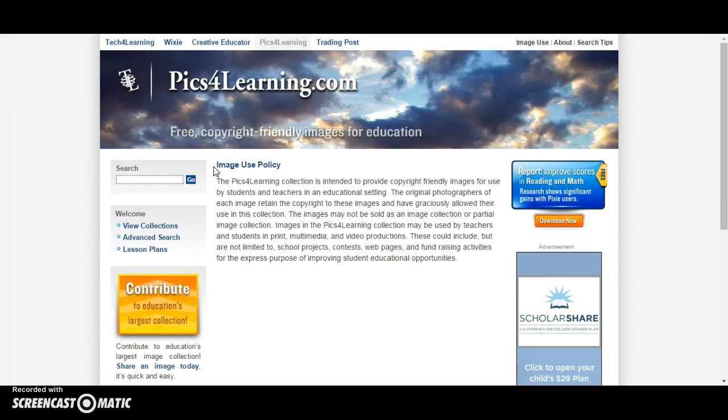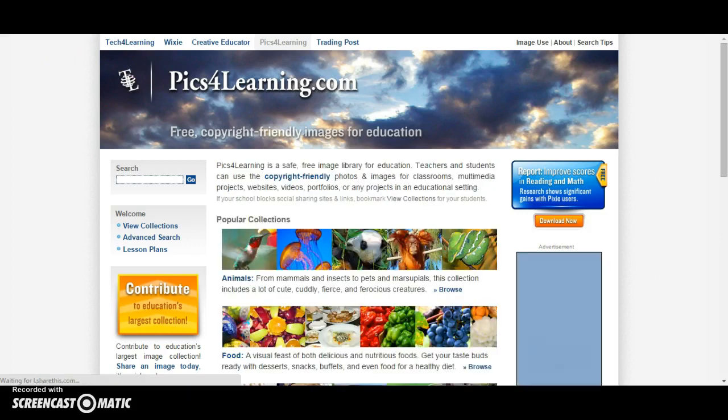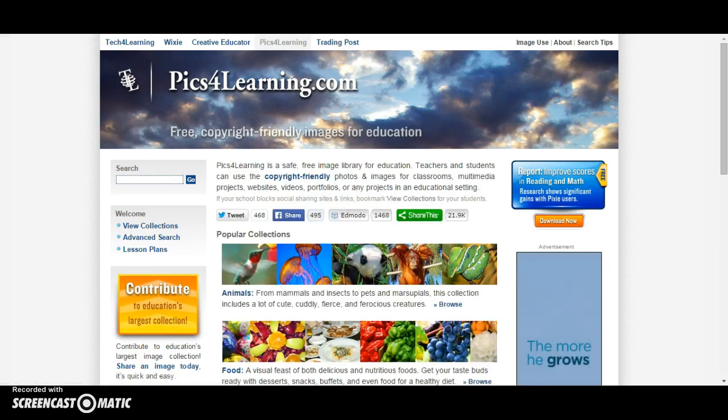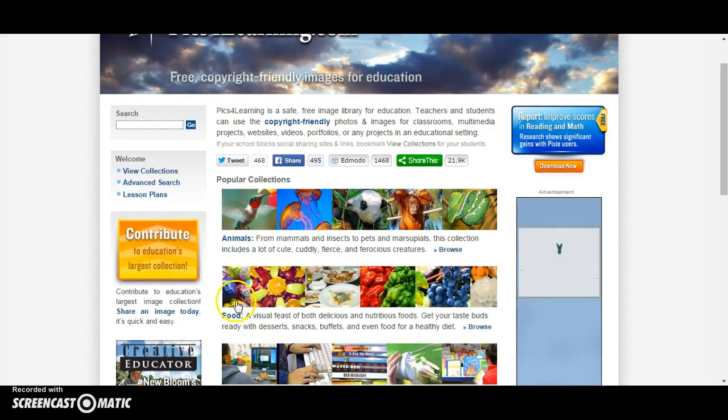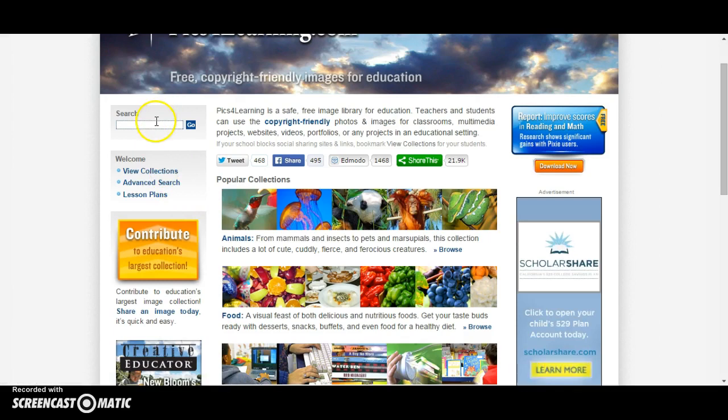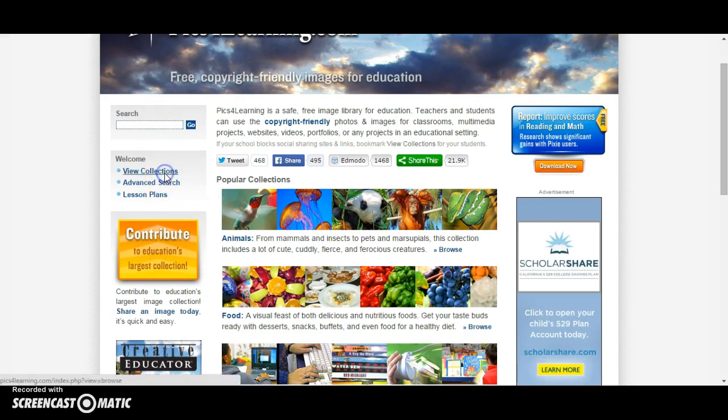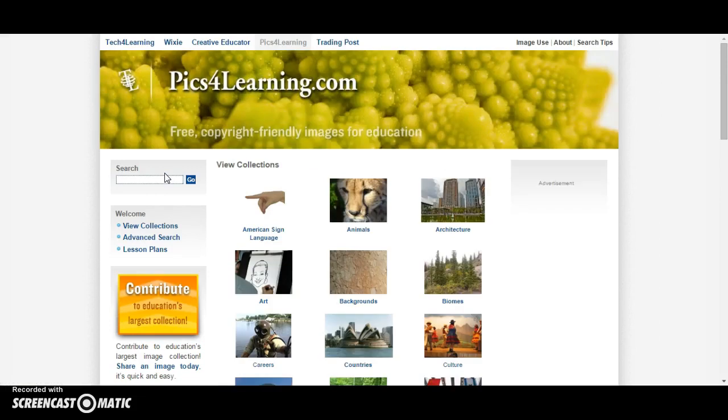All of these pictures would be great to use for your WeVideo project. The home page for Pix4Learning.com shows you some different popular collections and also allows you to do a search, an advanced search, or view all of the collections.